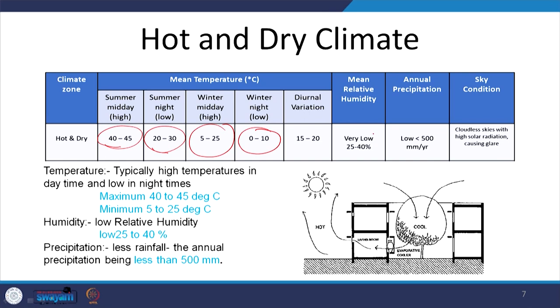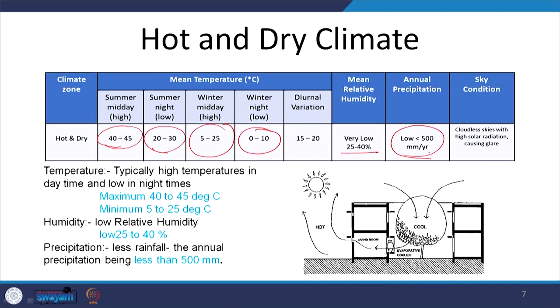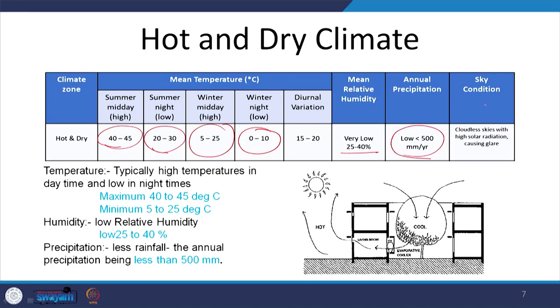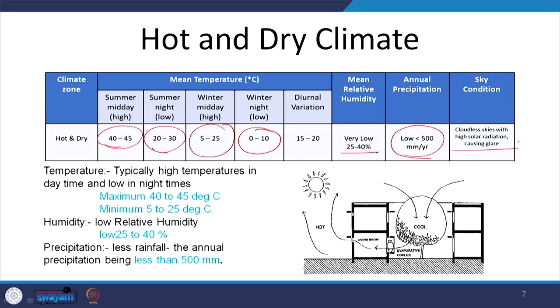The mean relative humidity in hot dry climate is very low — 25 to 40 percent almost throughout the year — because annual precipitation is also very low, less than 500 mm per year even including the monsoon period. There is scarcity of water, the underground water table is very low, vegetation is less, and the overall environment is quite dry. Sky conditions show a cloudless sky with very high solar radiation causing a lot of glare.